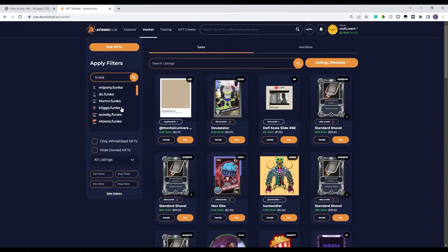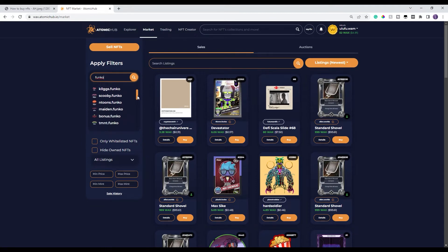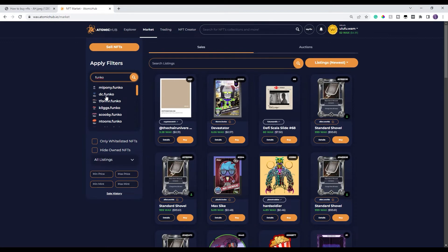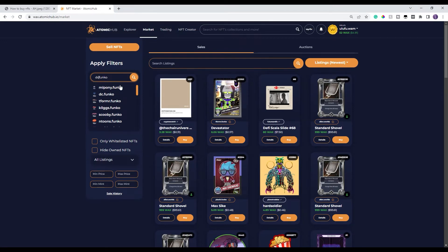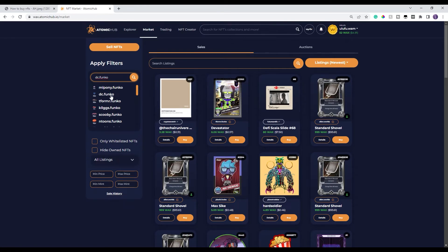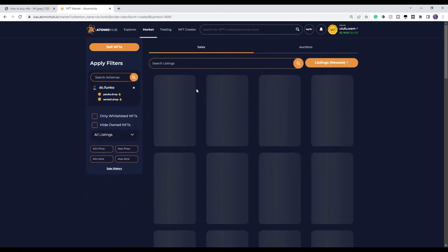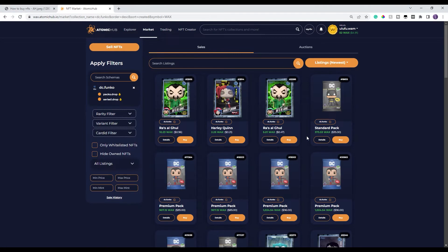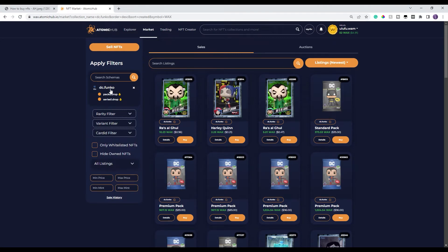And it's gonna give me all the Funko projects that are currently available. The one that I'm gonna be interested in is the DC one. I can even go as far as typing DC.Funko and it's gonna bring up this one right here. So you click on that and all the NFTs on this side are gonna change and they're gonna be specific to your project.